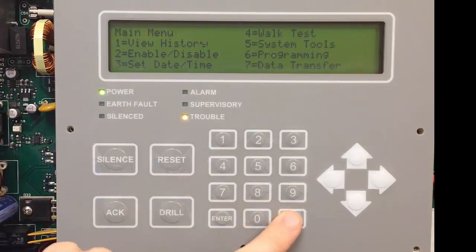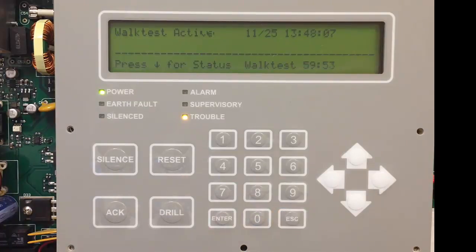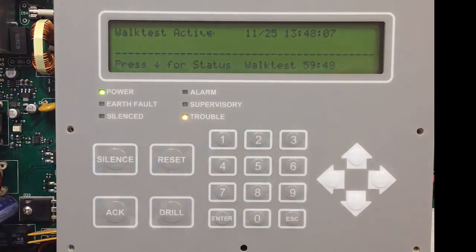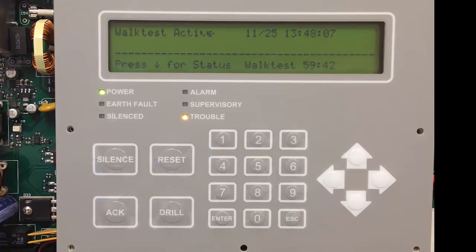At this point we're in walk test. If you escape out to the main menu, you'll see your walk test is active. There's a 60-minute countdown — as soon as the first device is tested, that will restart to 60 minutes. That is an inactivity timer. If nothing is tested within 60 minutes, the system will reset and it will go out of walk test.